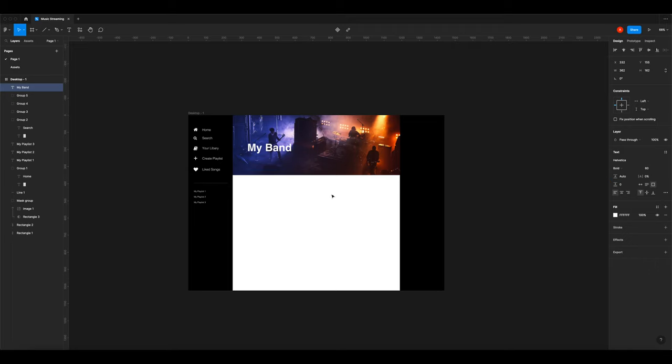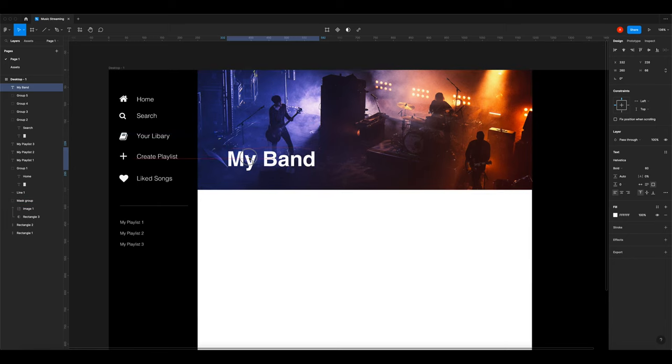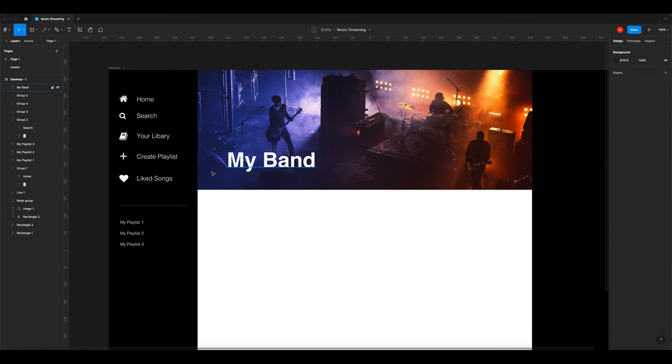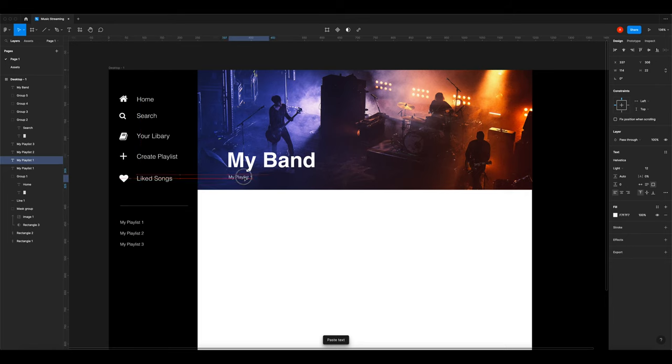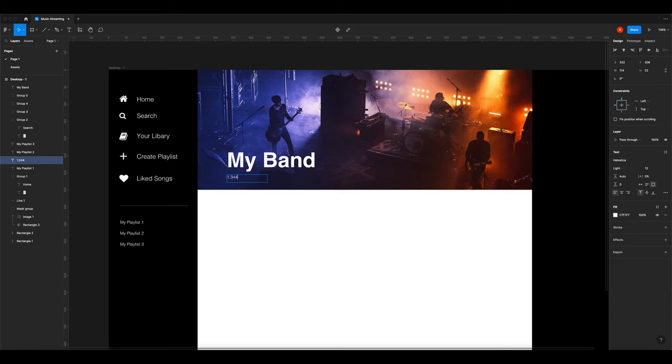Now I'm making the headline. Some text Helvetica Bold 60. This is the title of the band. I'm copying and pasting the text from my playlist here because I like the size. And this is how many monthly listens that the band has.